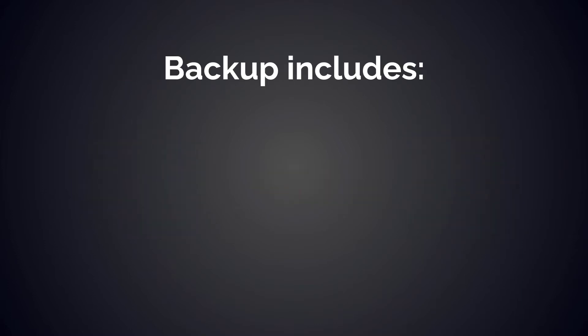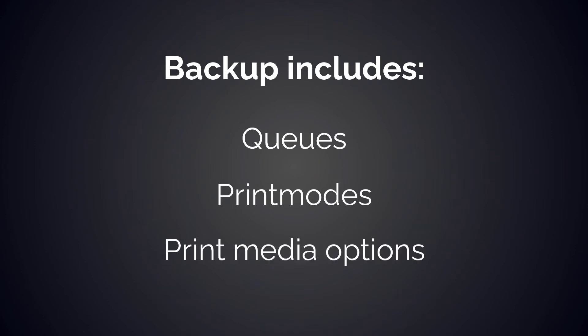For the queues you selected, the backup includes each of those queues, their print modes for any installed drivers, and all the print media options for any installed drivers.